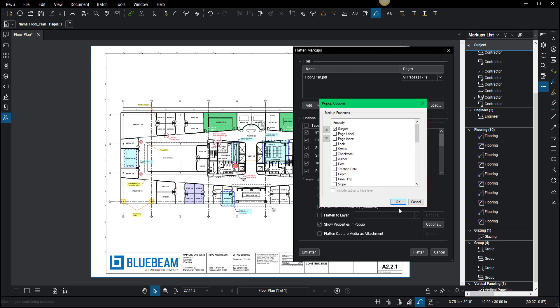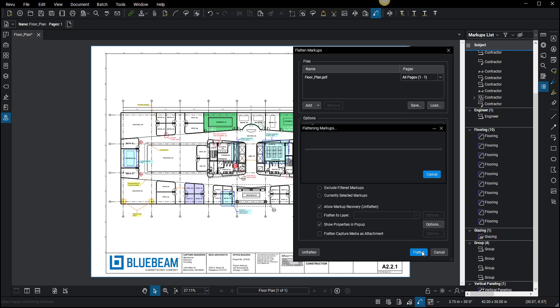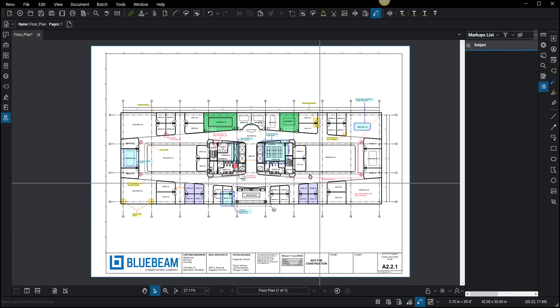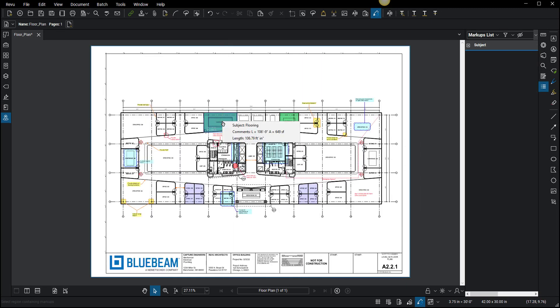I'm going to click OK and say flatten. Now what's really cool about this is when I hover my mouse over it and click on it, it now shows flooring, comments, and length. I thought that's really cool.